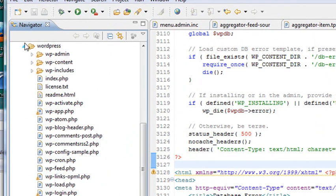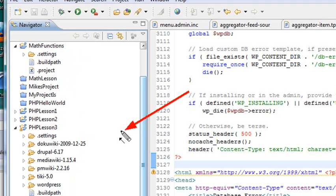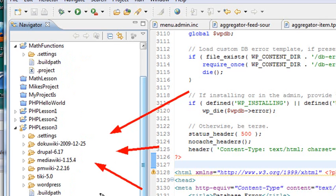So at this point, in order to install WordPress, you've got to have a database for it to talk to. Before we do that, just take a look. There's a number of other popular PHP applications I have here. I have DokuWiki, Drupal, MediaWiki, PMWiki, TikiWiki, and WordPress as well.